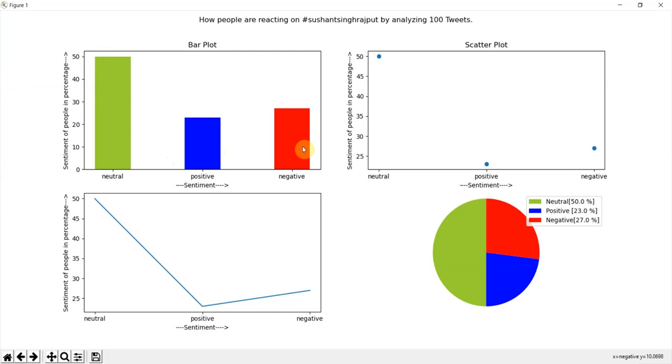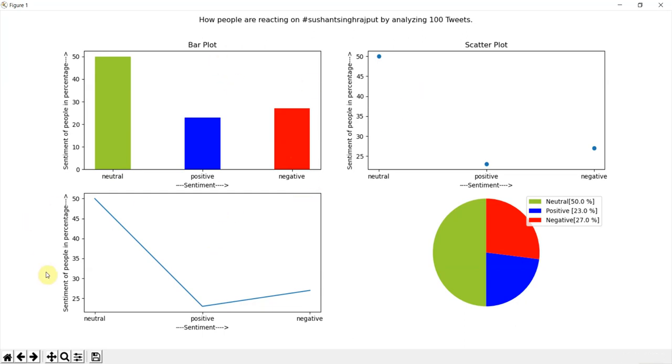27% are reacting in a negative sense. I have made four different kinds of graphs: one is bar plot, scatter plot, line graph, and pie chart. This is how you can simply perform the sentiment analysis but I will show you the complete code in the next video.